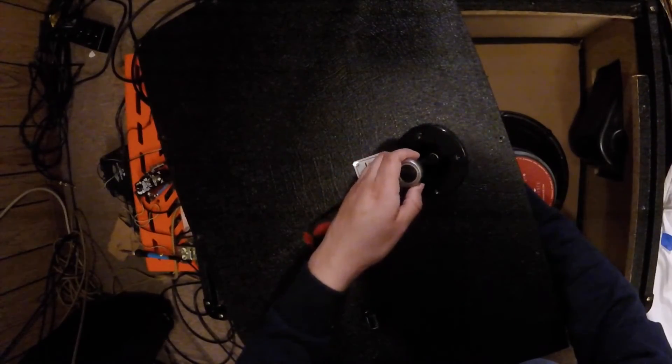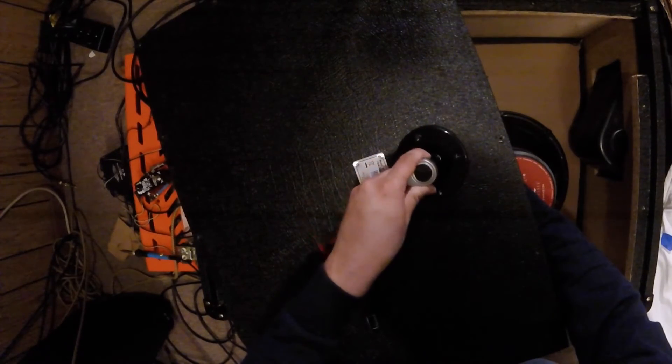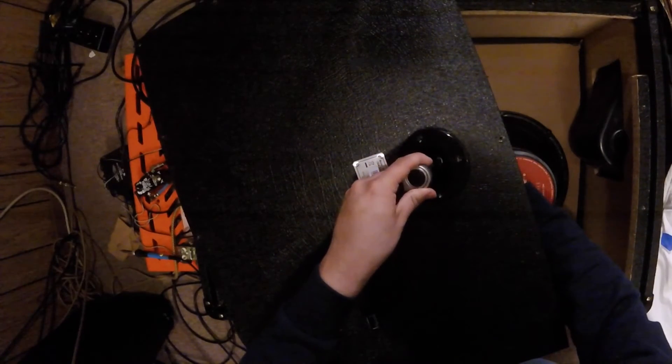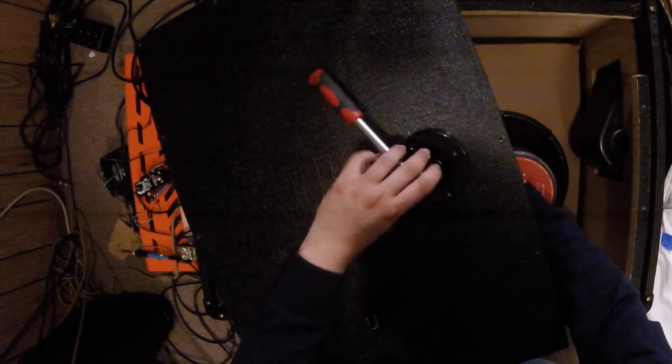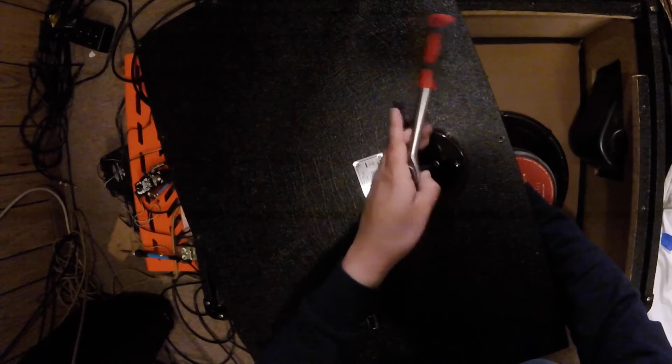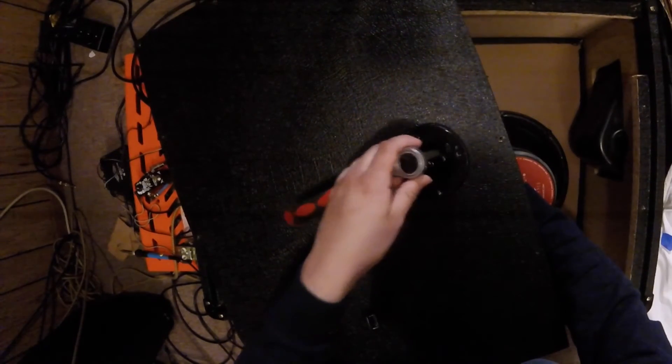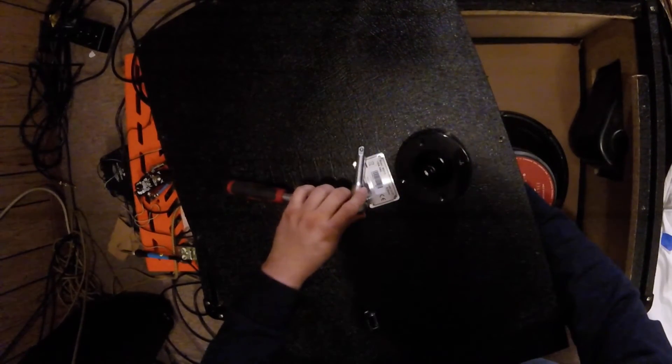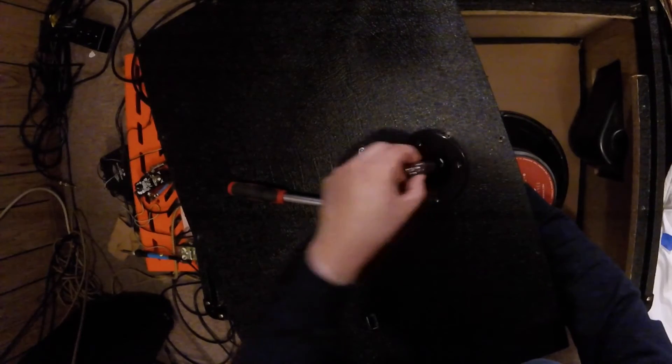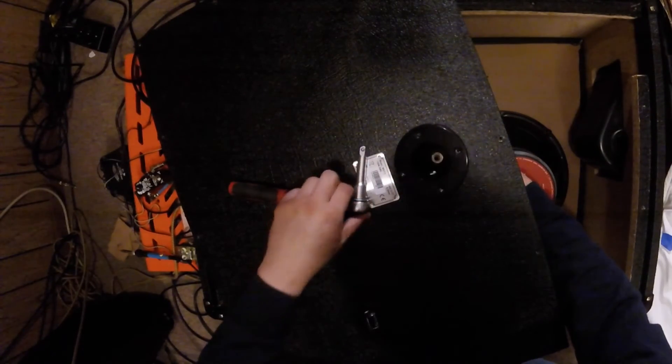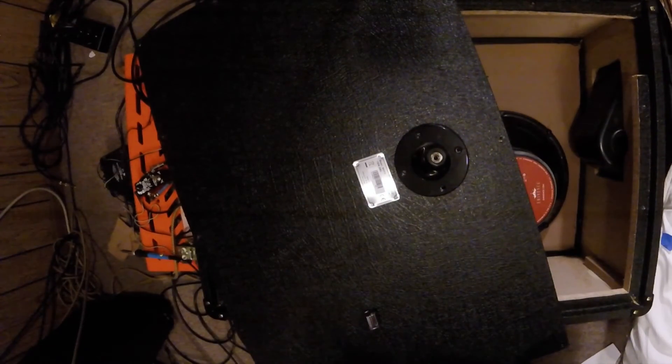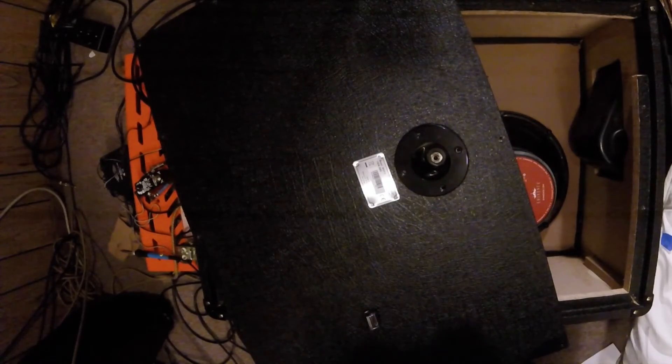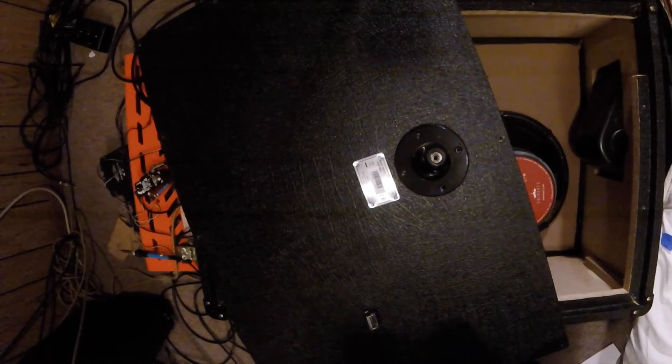The only thing after this is we just got to put the washer and the nut back, but we have to use the washer that came with the Pure Tone multi-contact because the washer of the input jack that was original in this amplifier was a little bit bigger.